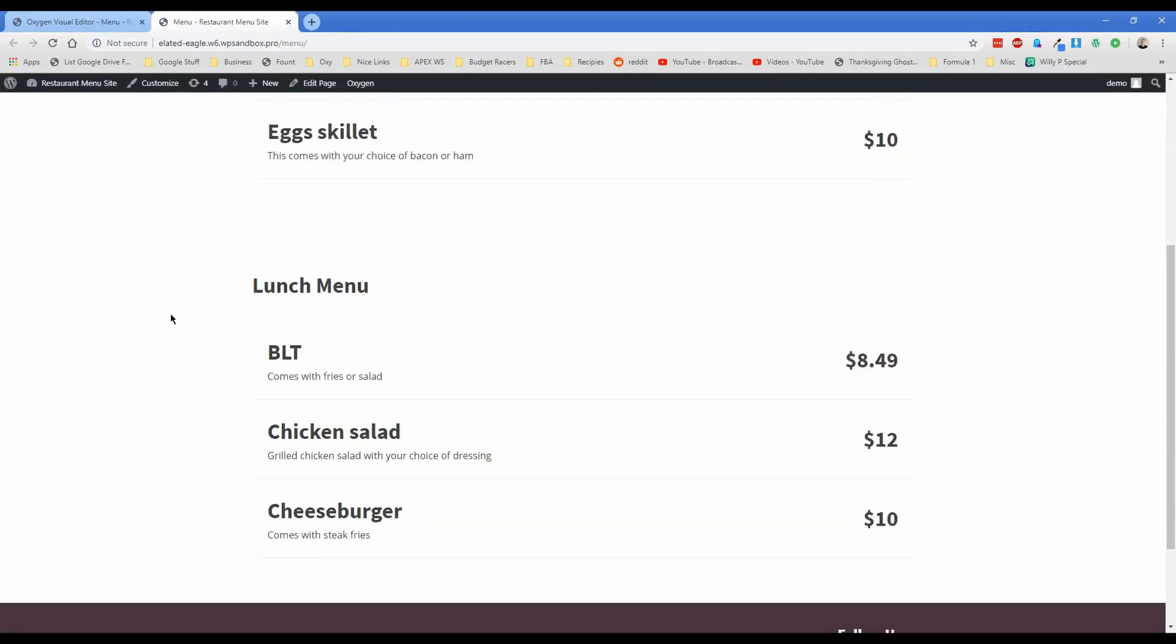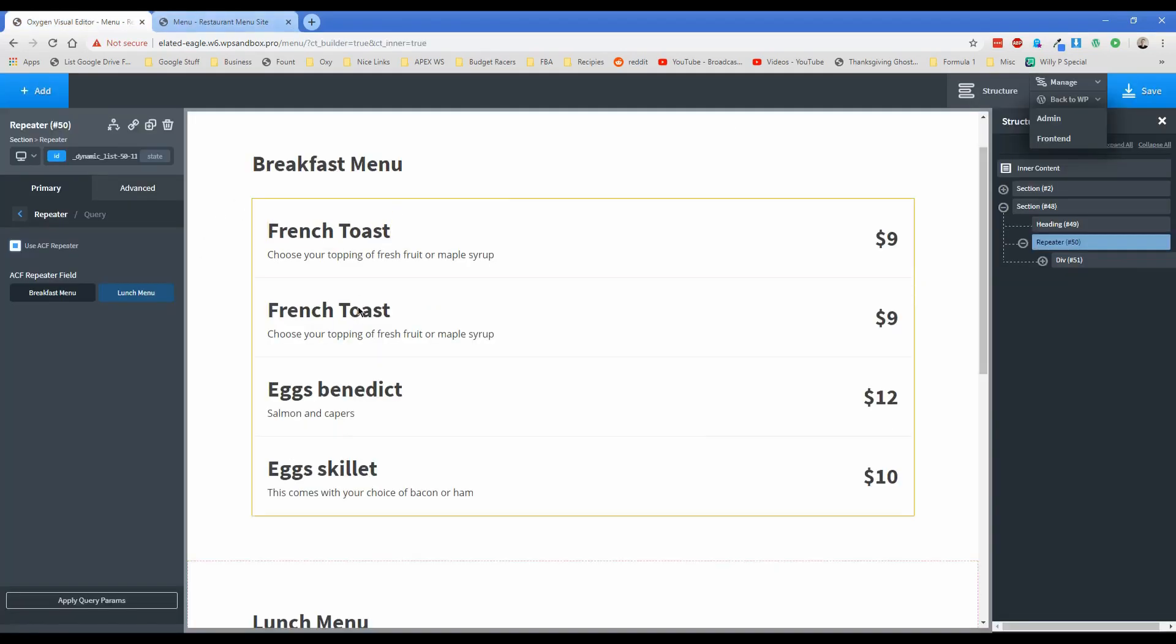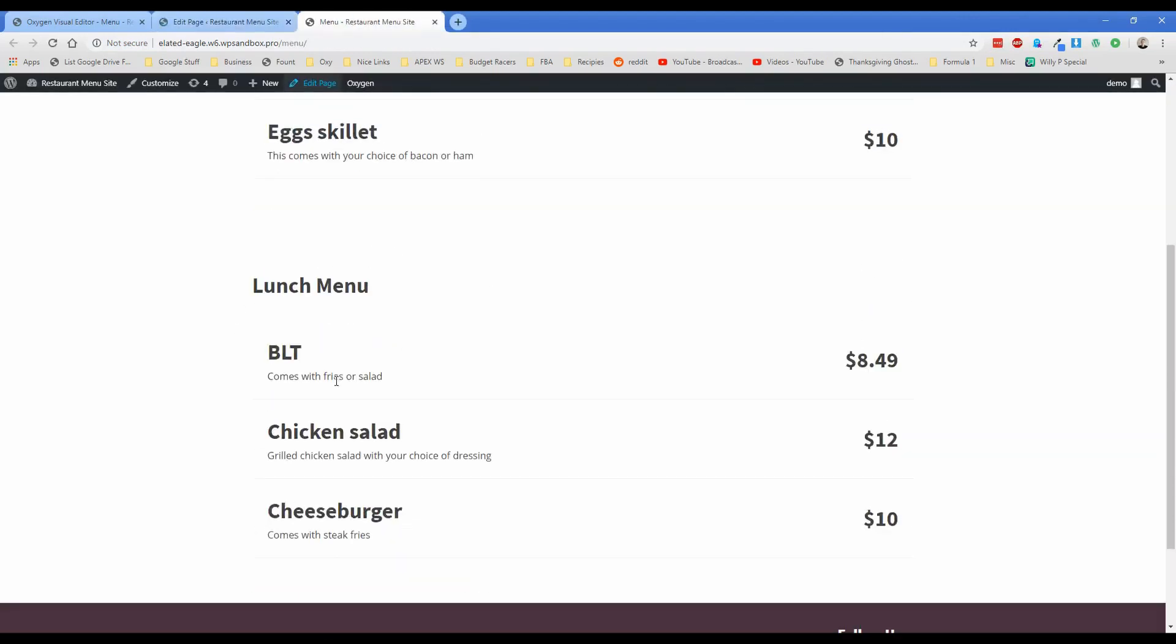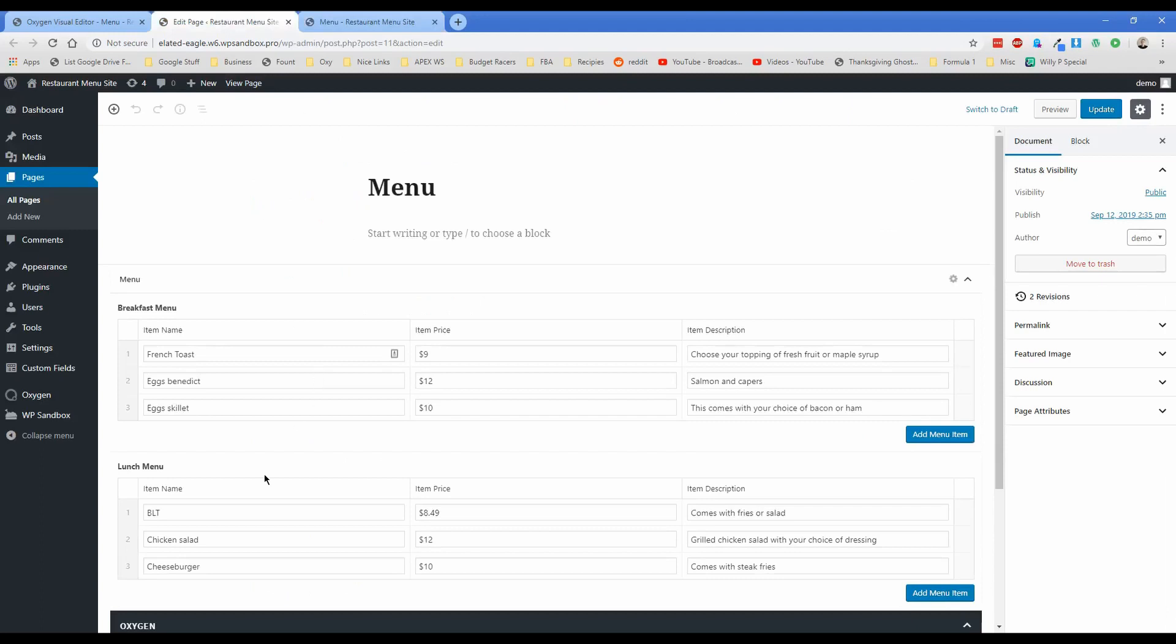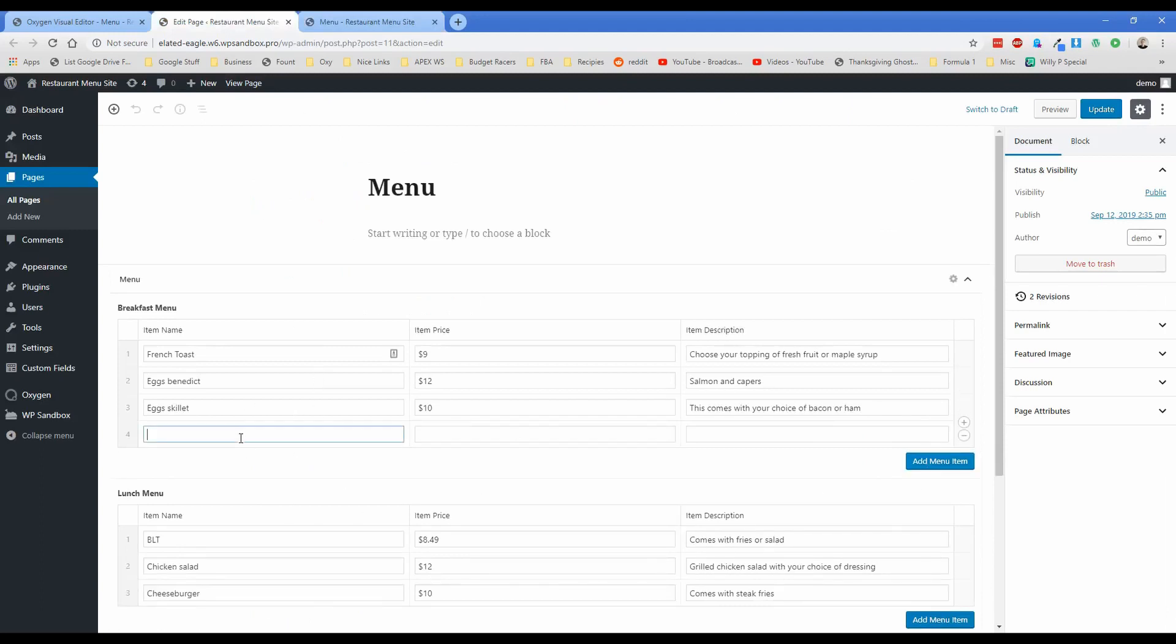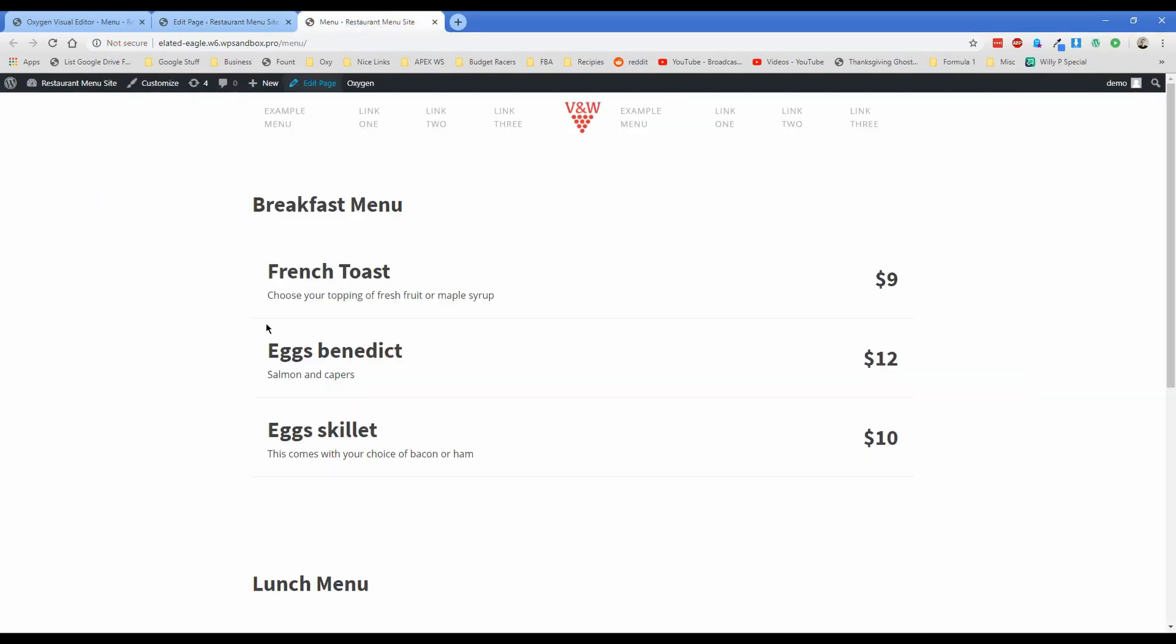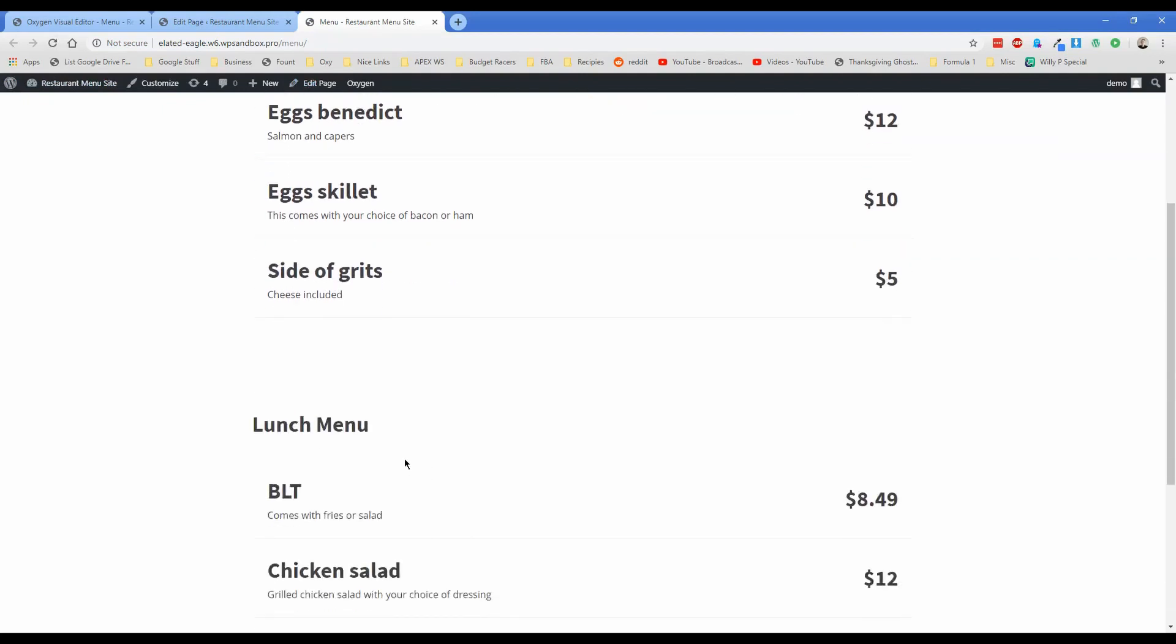And then let's view this on the front end. And there you have it. So there's our lunch menu set up with our repeater element. And then there's our breakfast menu. So just for the sake of example, you might be wondering, what happens if I add a new item now? Do I have to come back into the oxygen visual editor? The answer is no. So let's click on edit page. Right now you can see we have three breakfast menu items. We have three lunch menu items. And let's add one more to breakfast. Let's just add in like side of grits or something for $5 cheese included. Then let's click on update. Once that's published, then we're going to move back to the page itself. So now we'll go back to our page. Let's go ahead and refresh. And then there's that new item that we added. So our side of grits was added automatically.